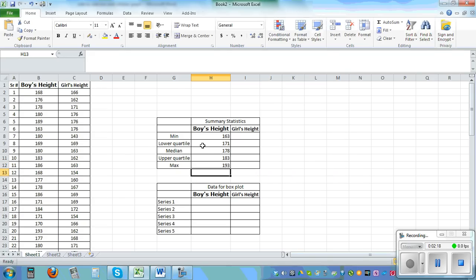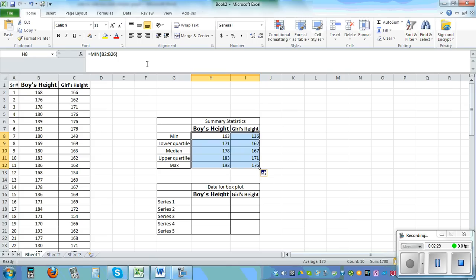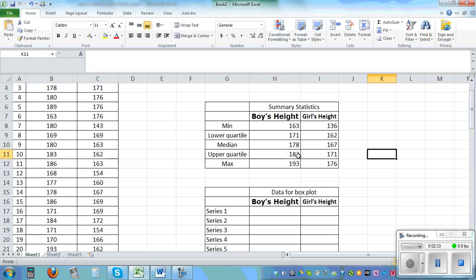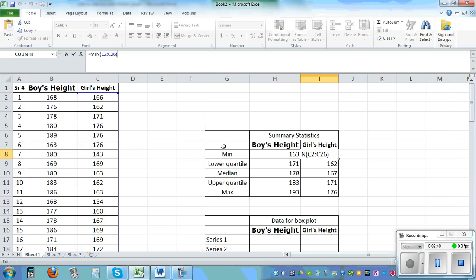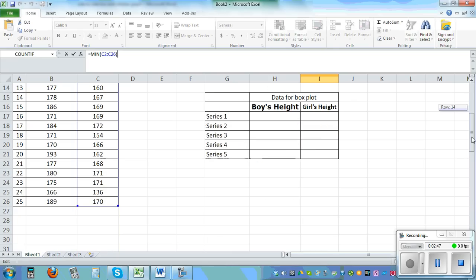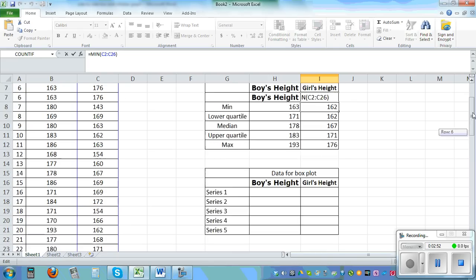Once you have calculated the statistics for boys, highlight the stats, grab the fill handle, and drag it to the right. It will calculate the girls stats automatically. If you click on one of those cells you can see it has gone from C2 to C26 — that's where your data is.